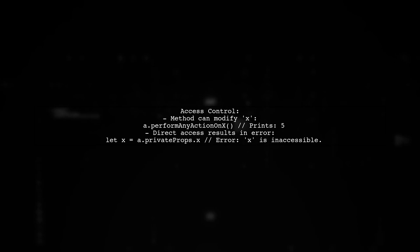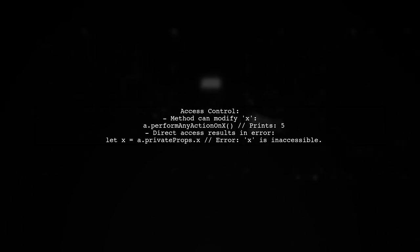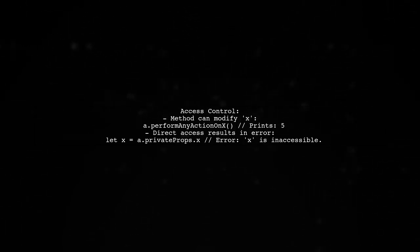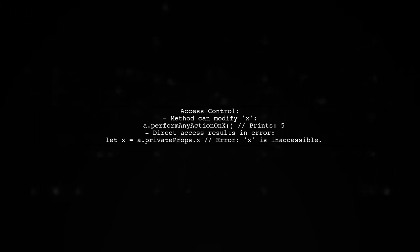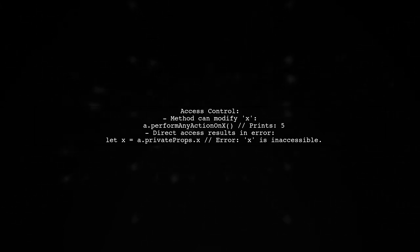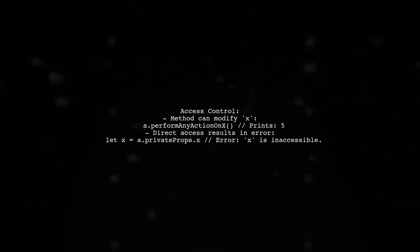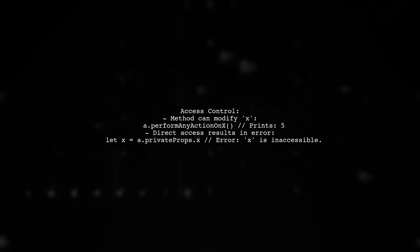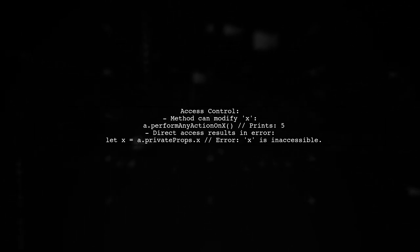The method perform any action on x can modify x and print its value. However, trying to access x directly from an instance of A results in an error due to the file private protection.